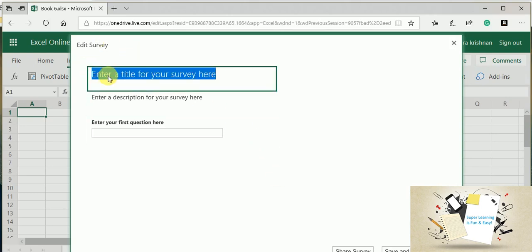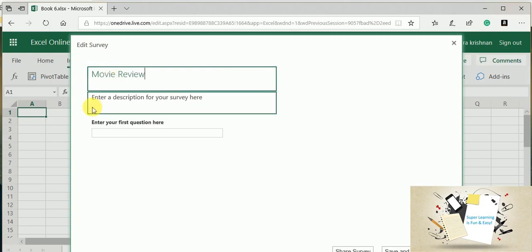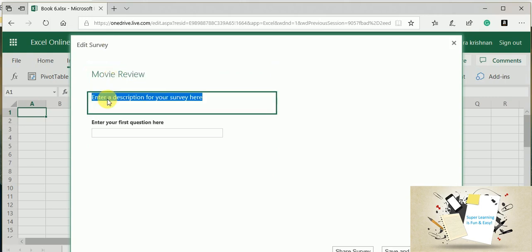I am going to enter a title for my survey. This is for the movie.